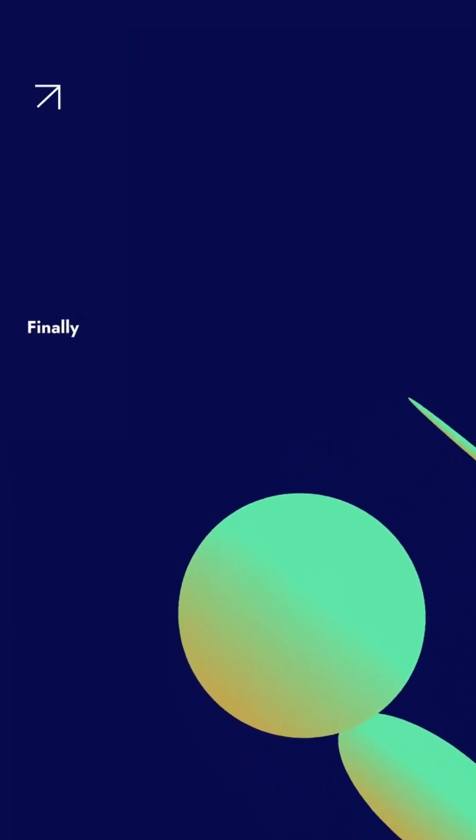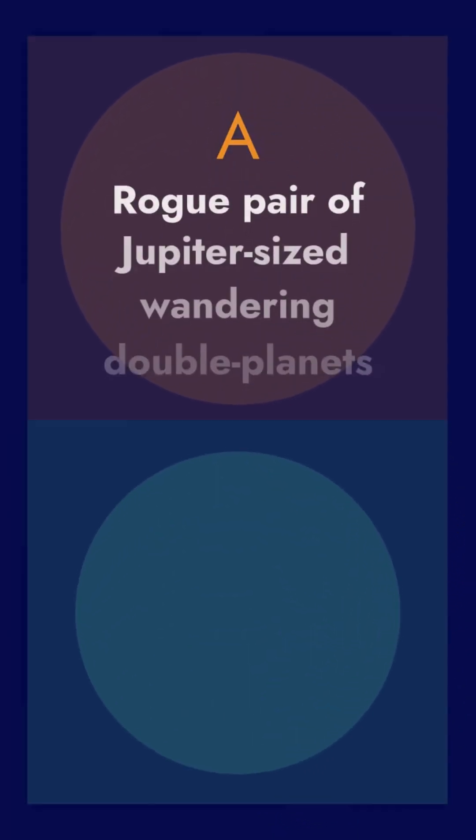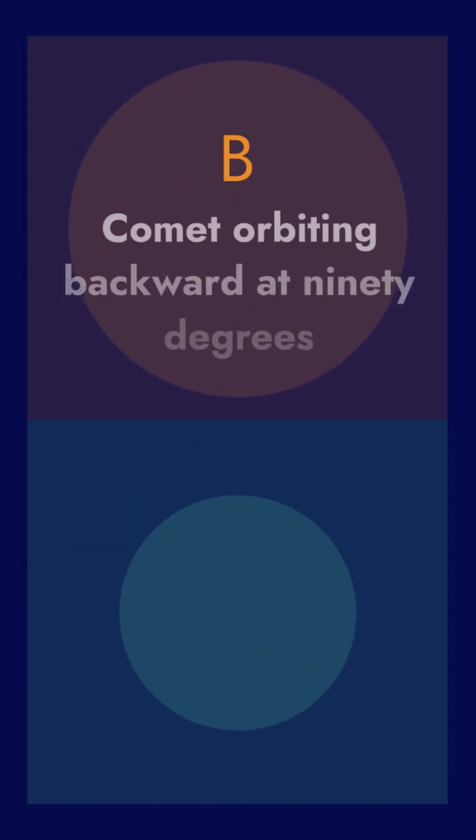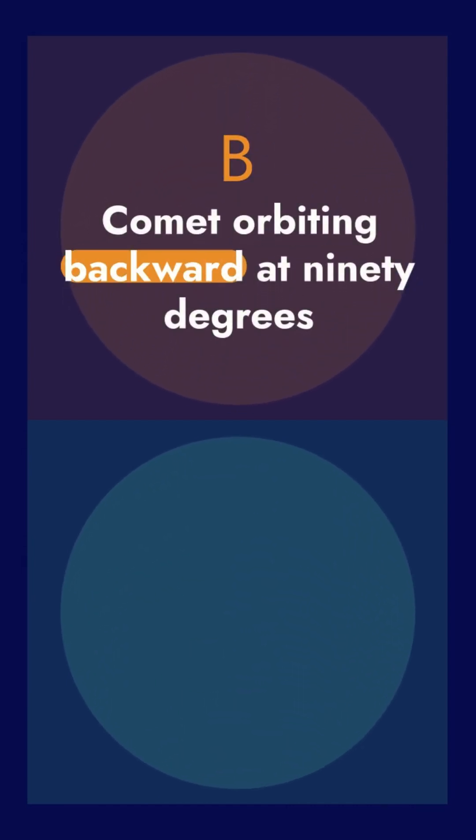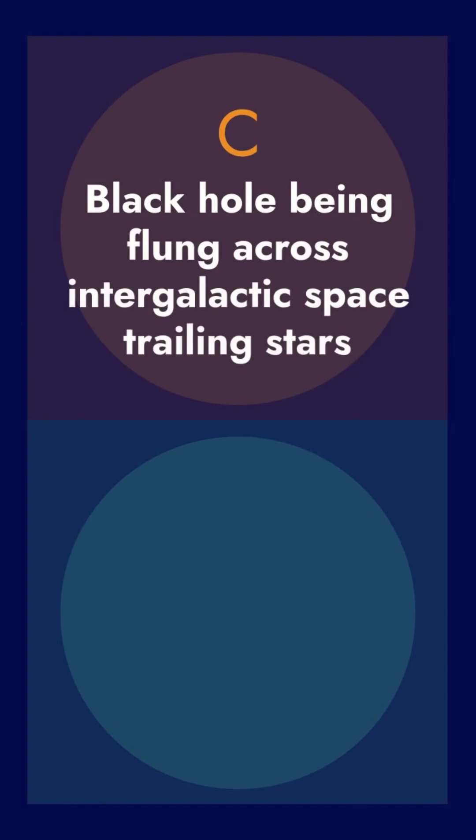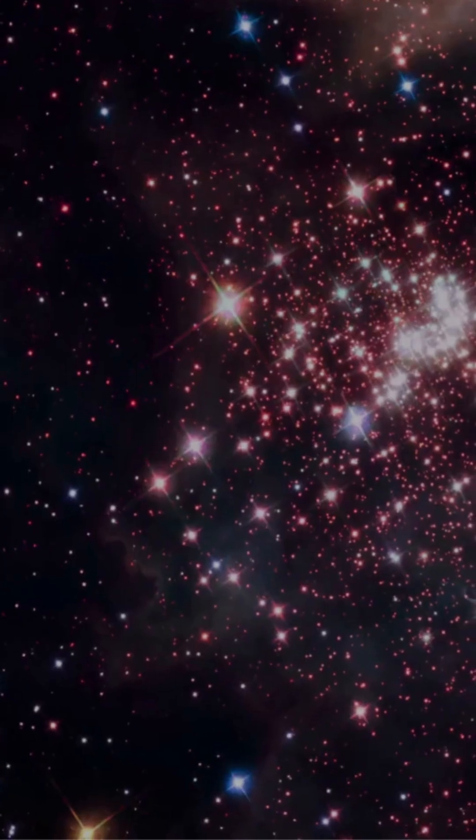Finally, A: A rogue pair of Jupiter-sized wandering double planets. B: A comet orbiting backward at 90 degrees. C: A black hole being flung across intergalactic space, trailing stars. Think you got them all?